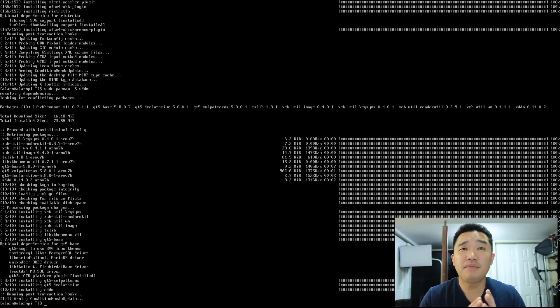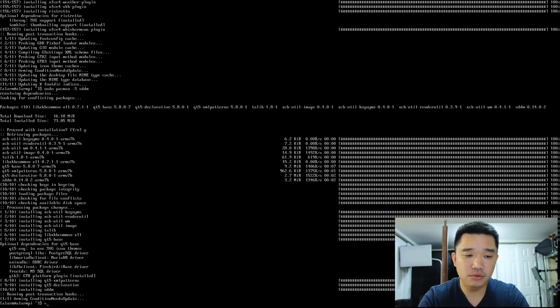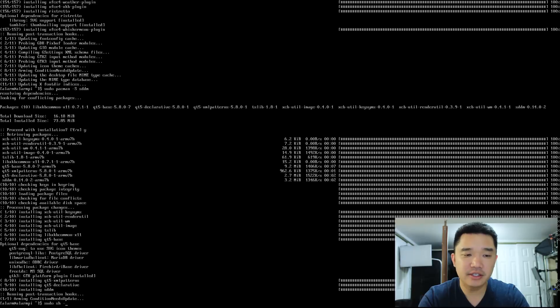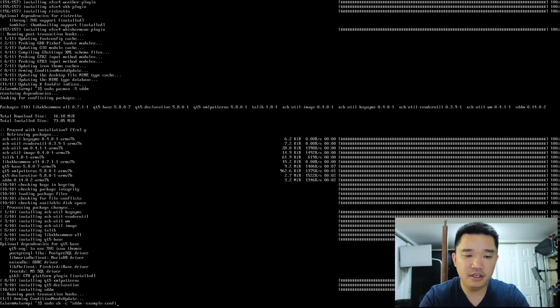Alright. Now we have to install our example configuration. So what we're going to be doing is sudo sh -c, whoops, not dash, sh -c, sddm example config... oh man, I forgot a space over here.